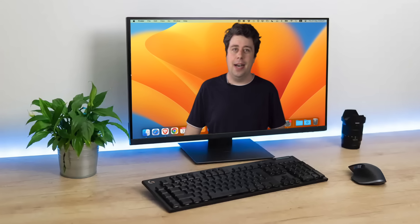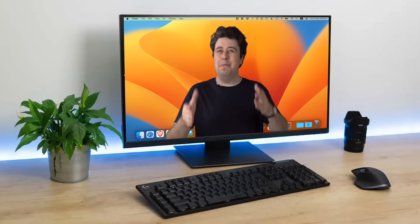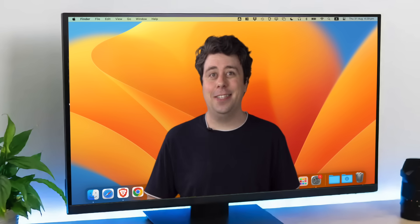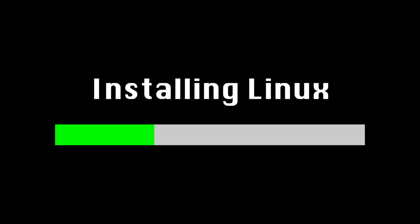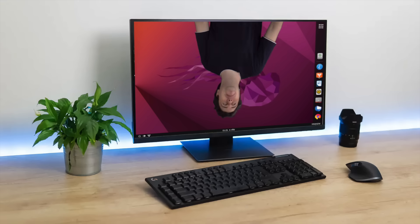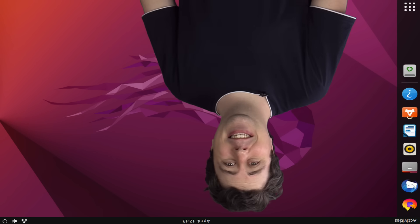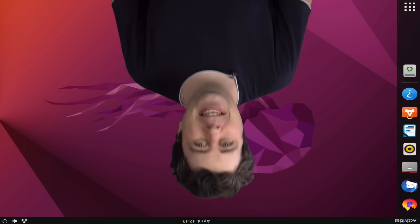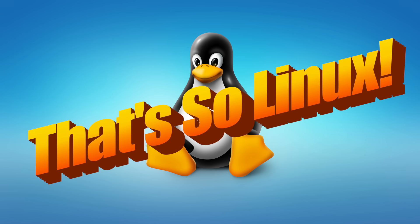Hi there, I'm Sam Tucker, and I'm usually a macOS user, but today we're installing Linux. Wow, open source is amazing. Let's discover what Linux is all about in this episode of That's So Linux.